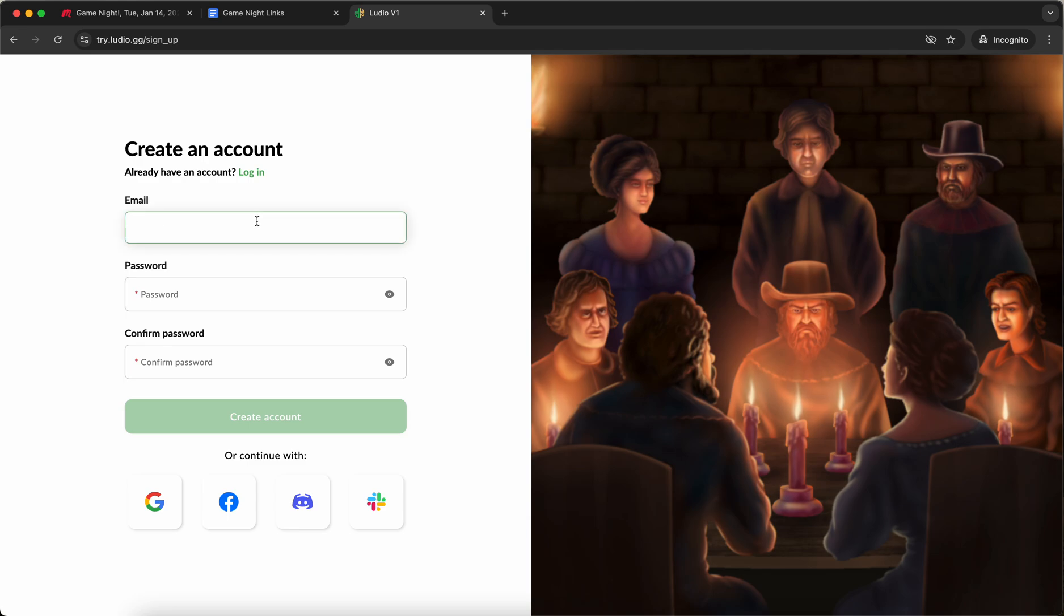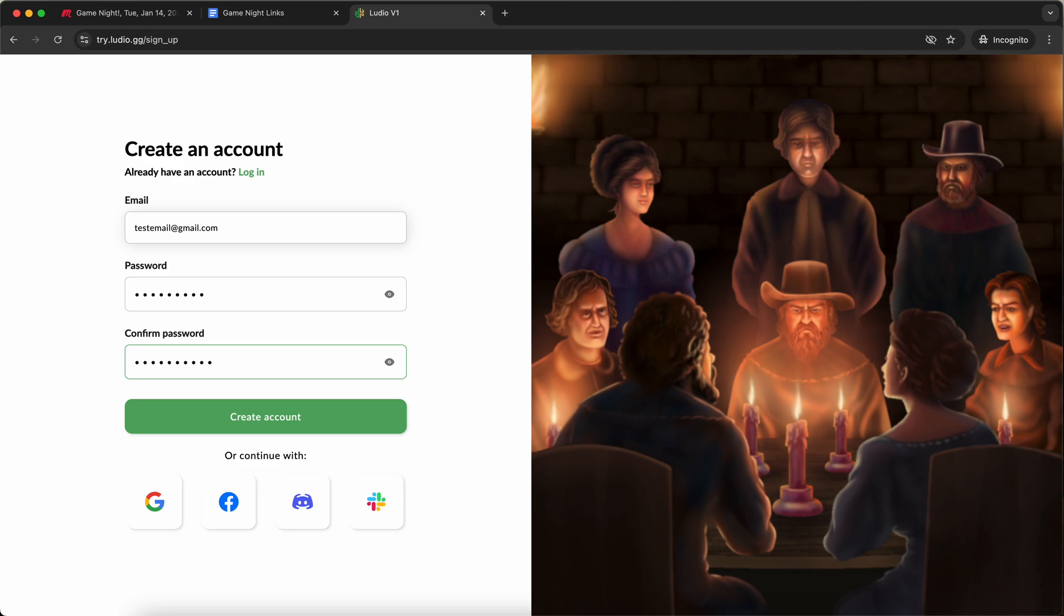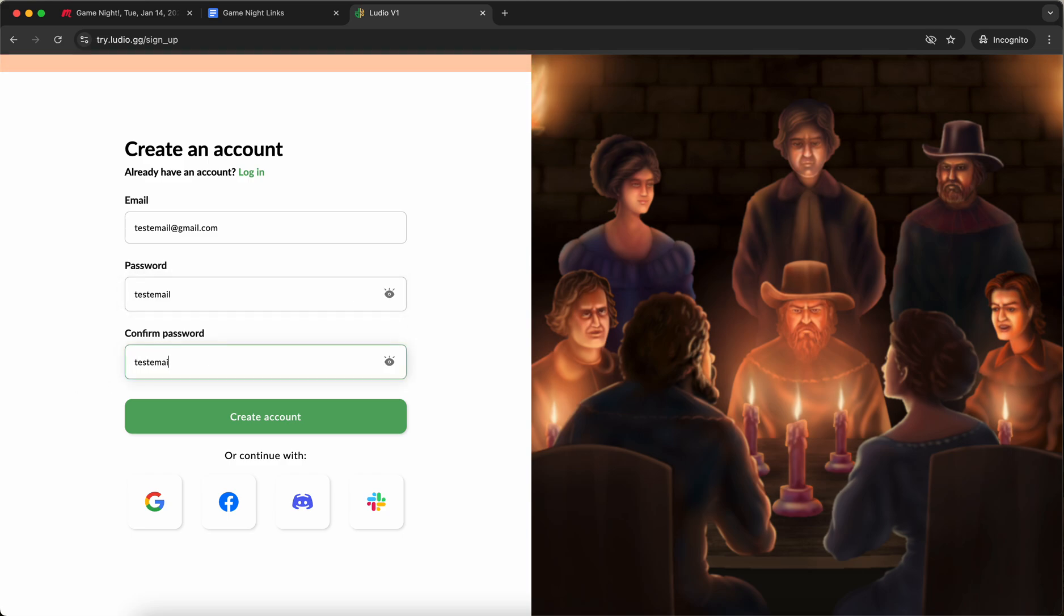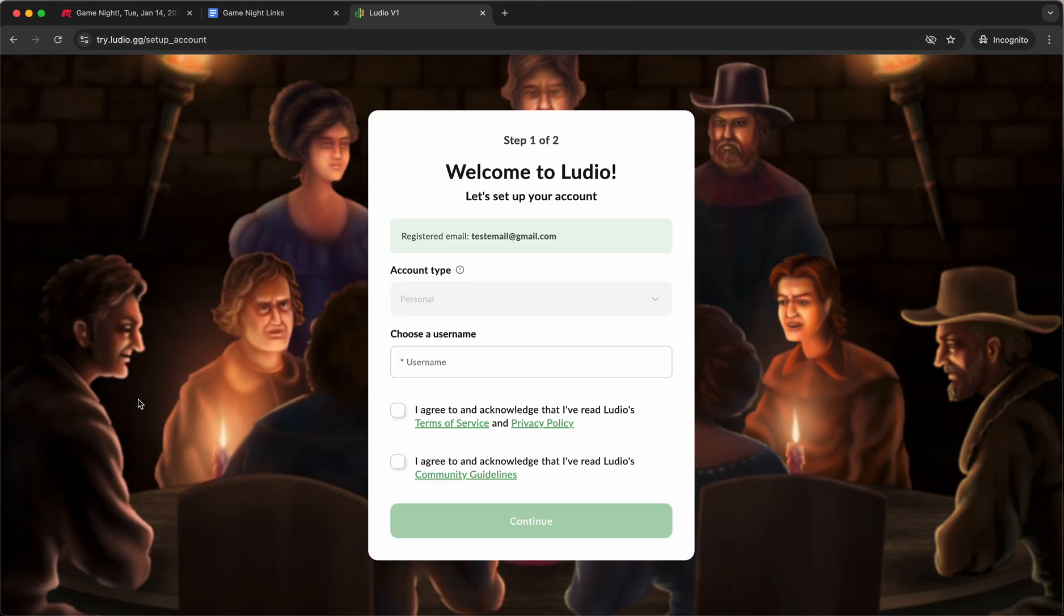I'm just going to make up an account here and make a password and confirm it. Also worth noting that you can create an account with Google or Facebook or Discord or Slack. I'm going to create an account over here.